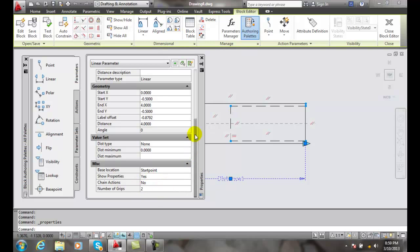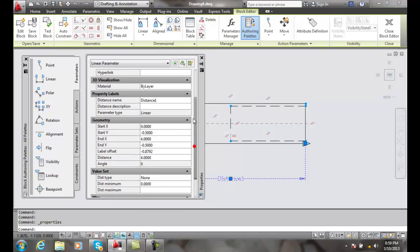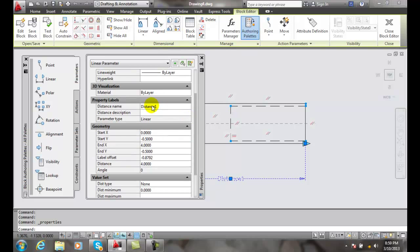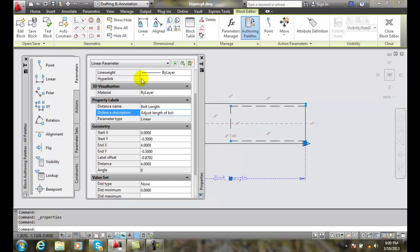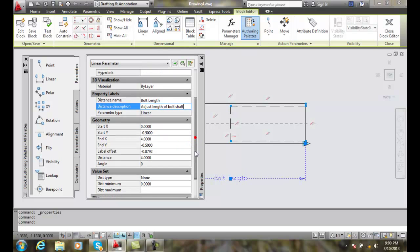The first thing we want to do is change the name of this. And so I'm going to say bolt length. And then the next thing is description. We will say adjust length of bolt shaft, just so it is a little bit obvious to everybody what that is.